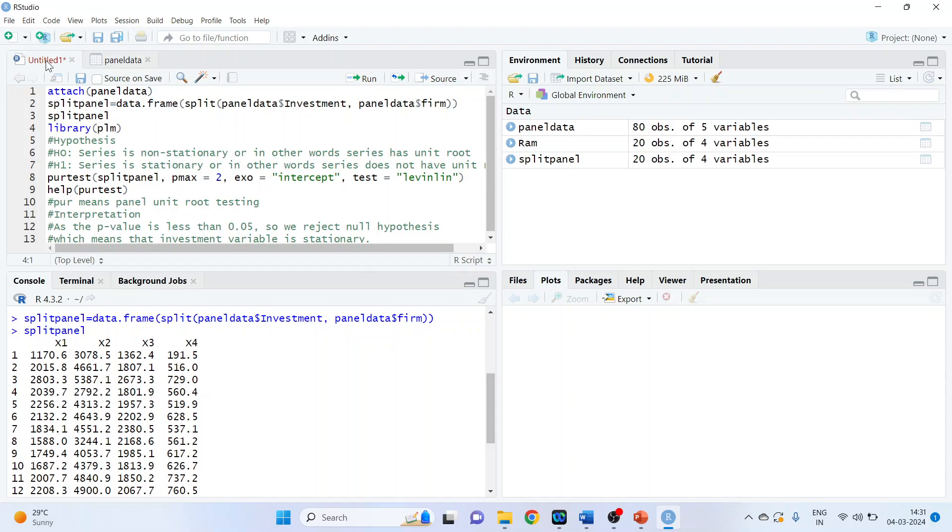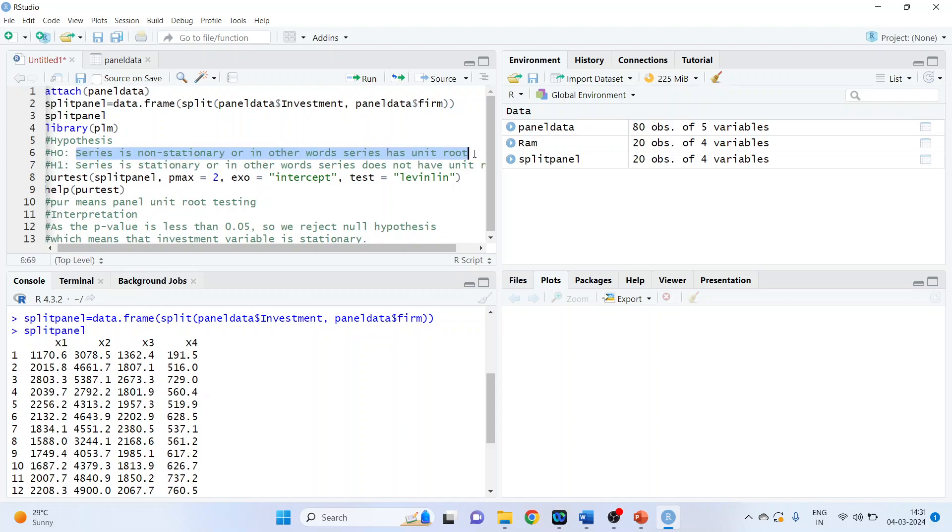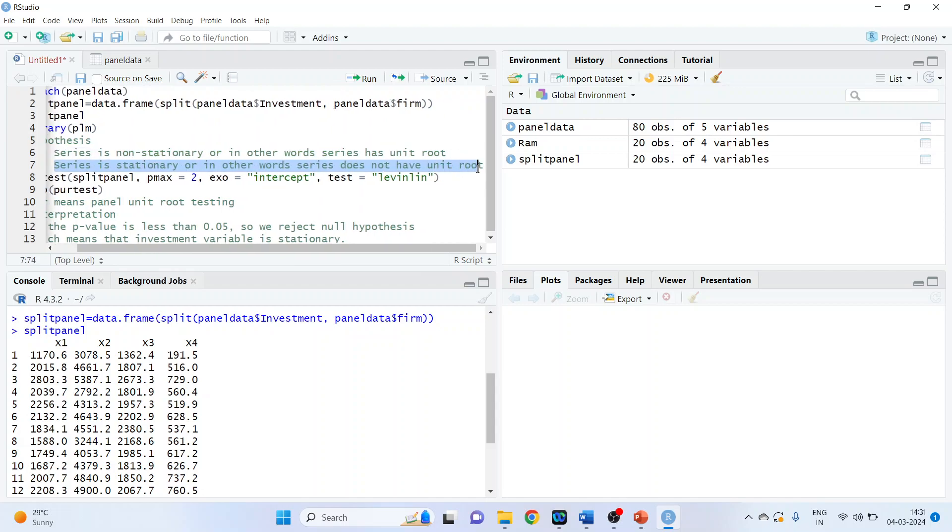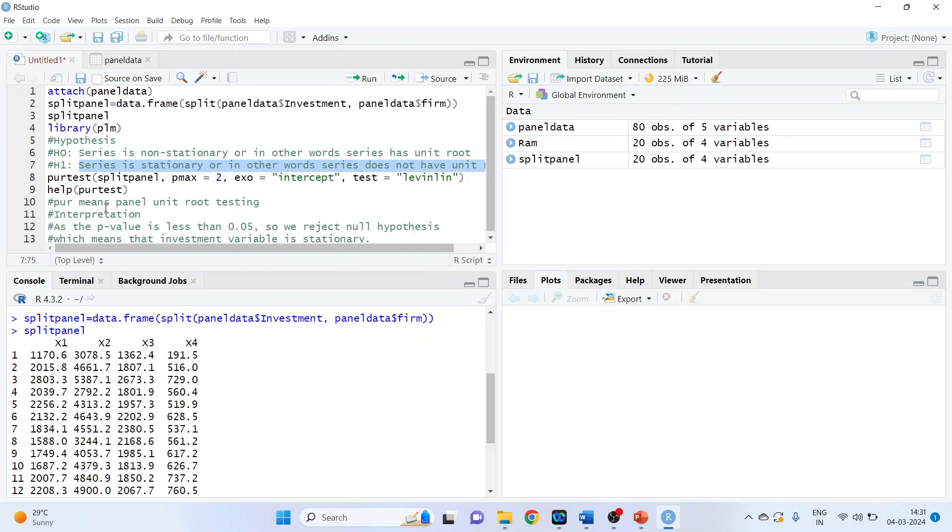Now let's run the unit root test for this. The null hypothesis is the series is non-stationary, or in other words, the series has a unit root. And the alternative is the series is stationary, or in other words, the series does not have a unit root. The command line is purtest, PUR means panel unit root testing, split panel data.